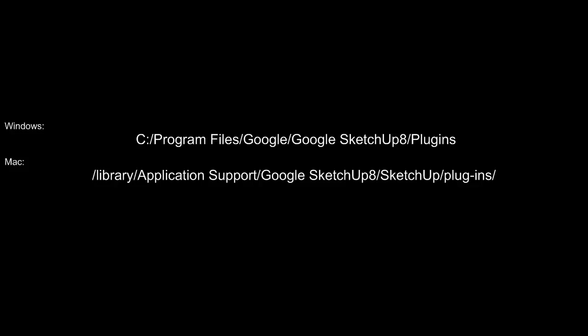So, if you didn't catch that, here again is the navigation string for Windows, as well as the navigation string for Mac about where these plugins need to be installed in your operating system.